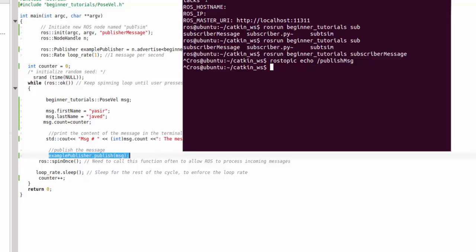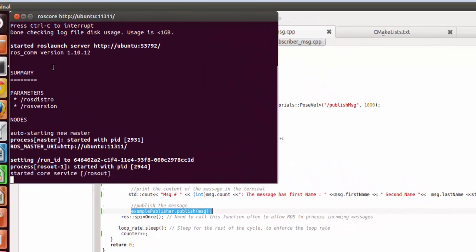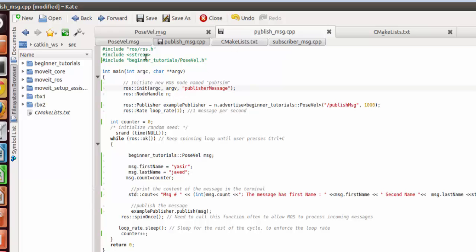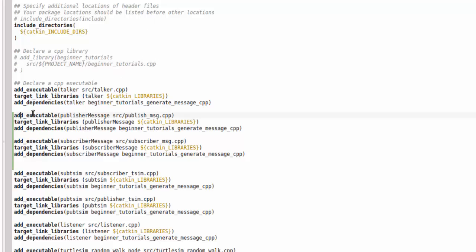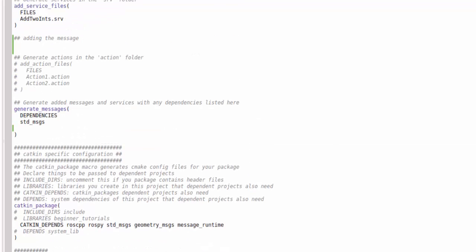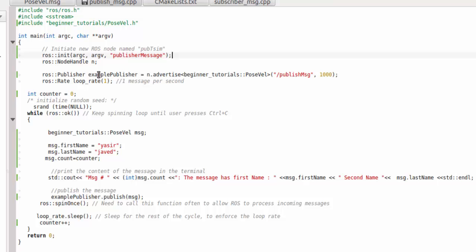Now the message is being published. To see how it works, first run roscore, then open a new terminal with Ctrl+Shift+N. After this it will not compile until you update CMakeLists.txt. You have to add what you have done — not only the executable as in the previous tutorial, but also add a message file called pose_well.msg.